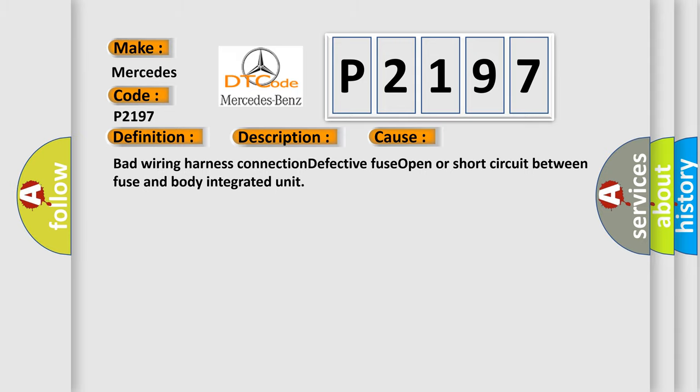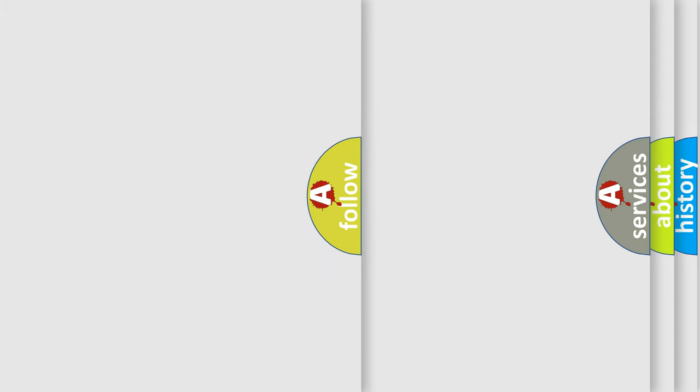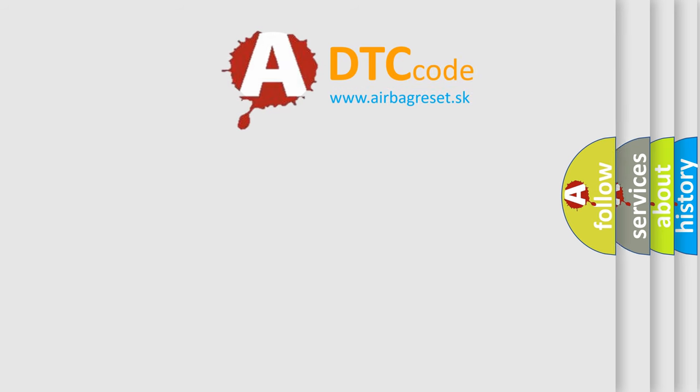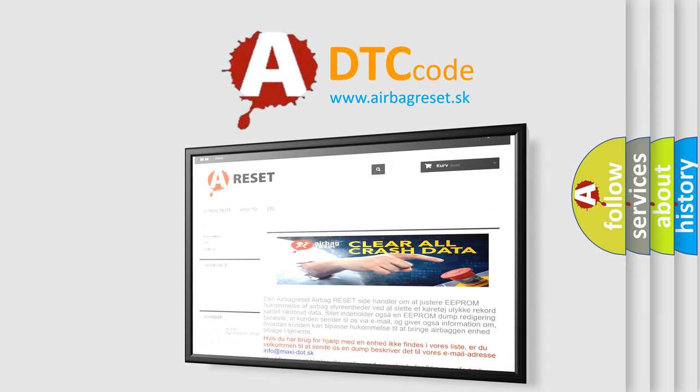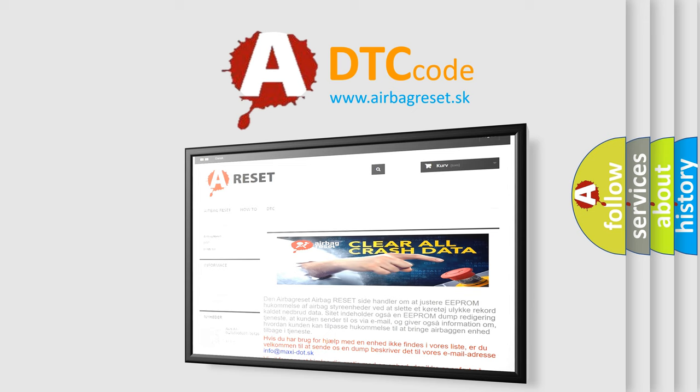The Airbag Reset website aims to provide information in 52 languages. Thank you for your attention and stay tuned for the next video.